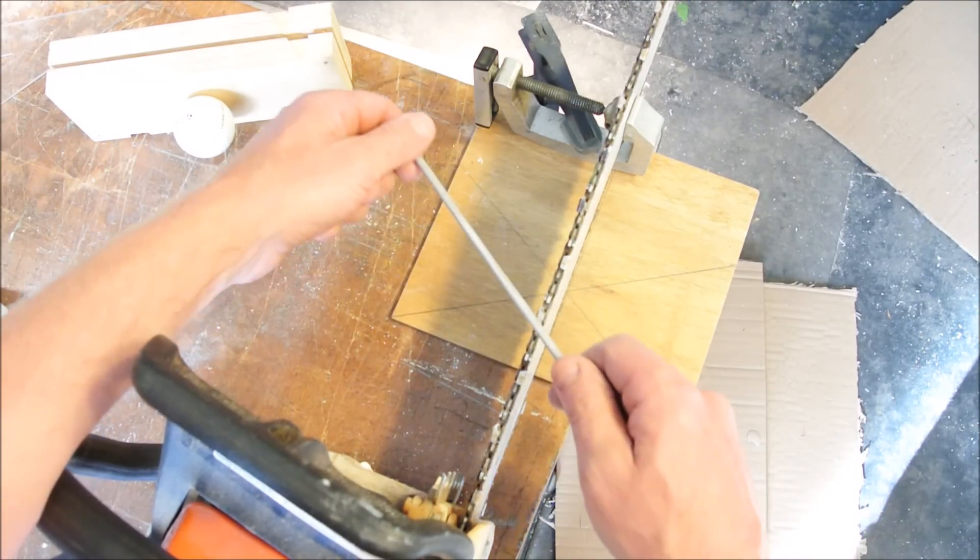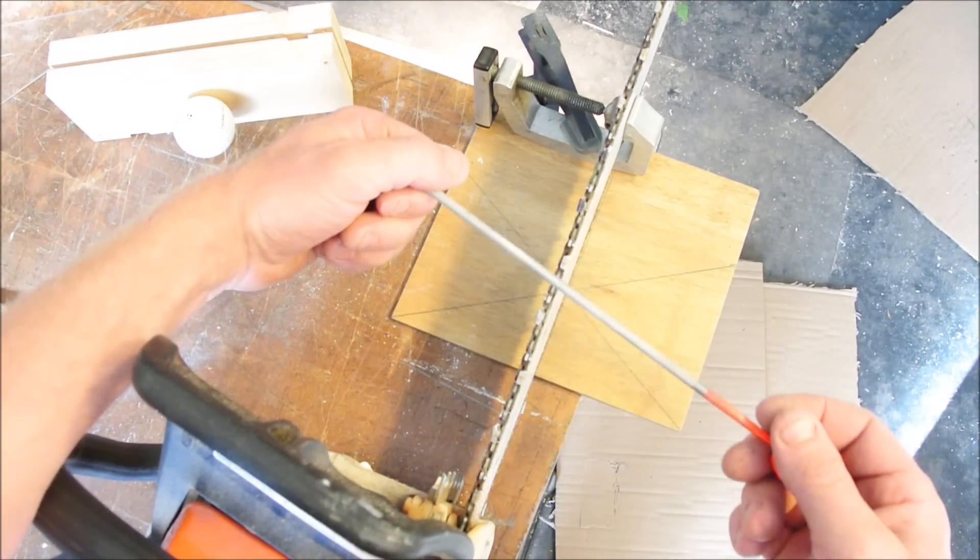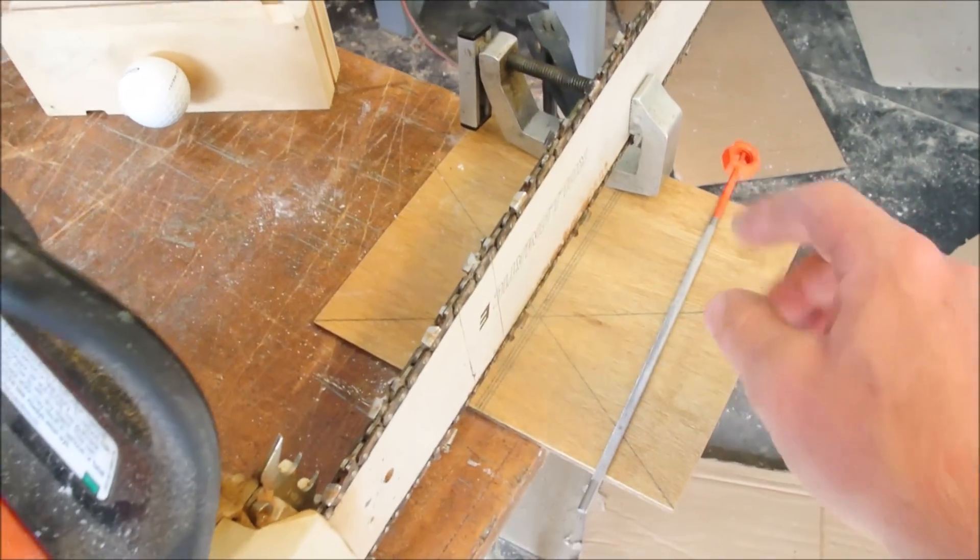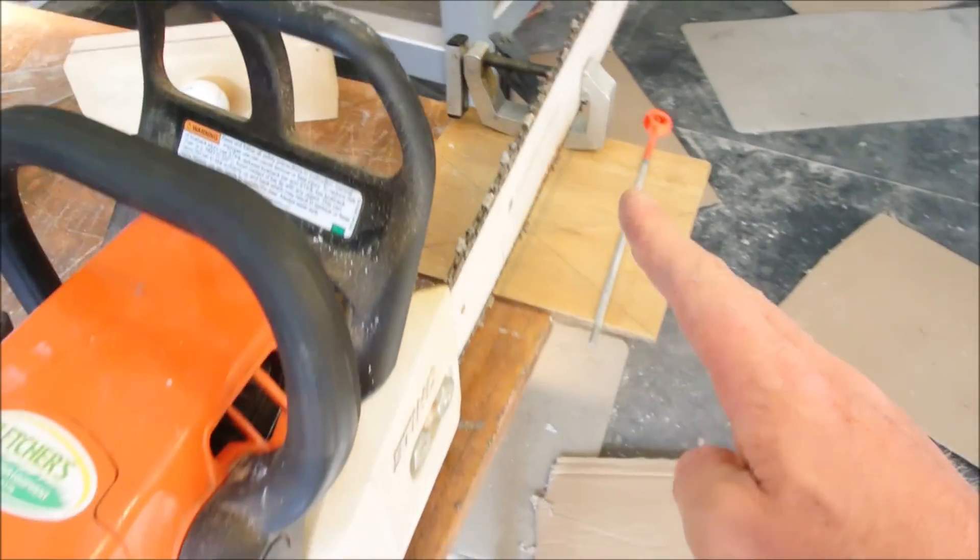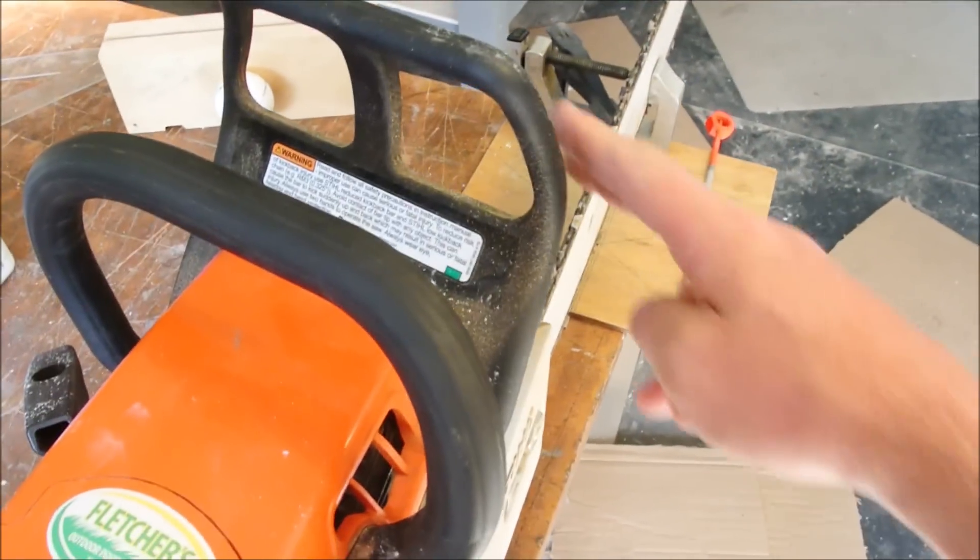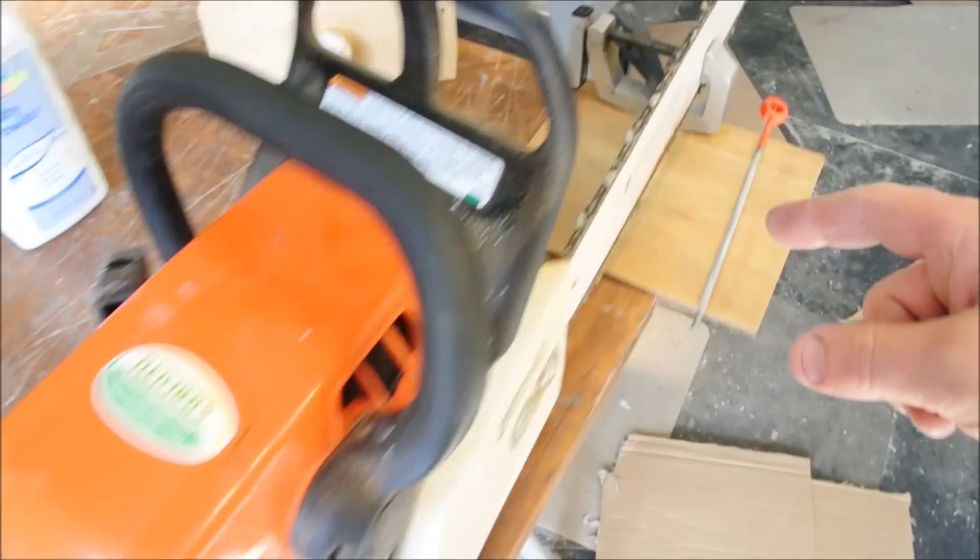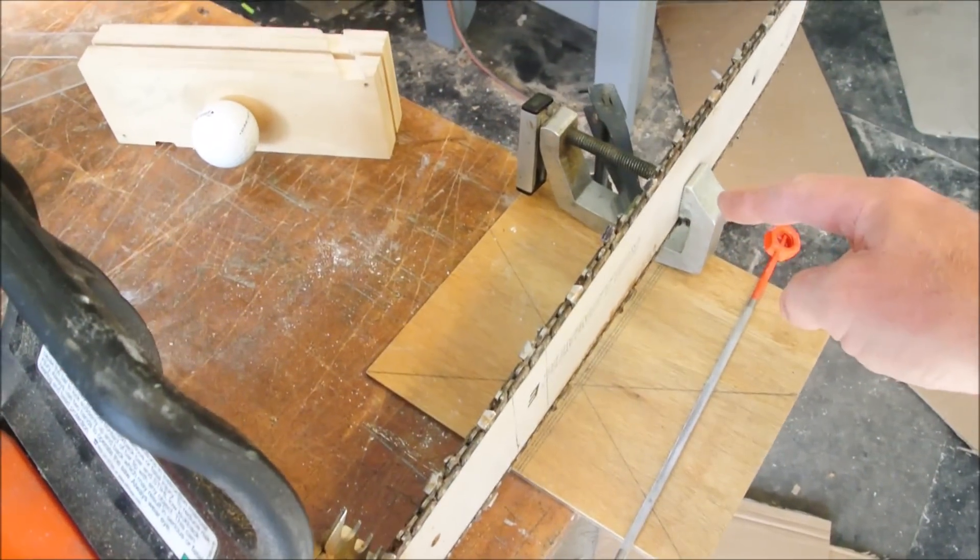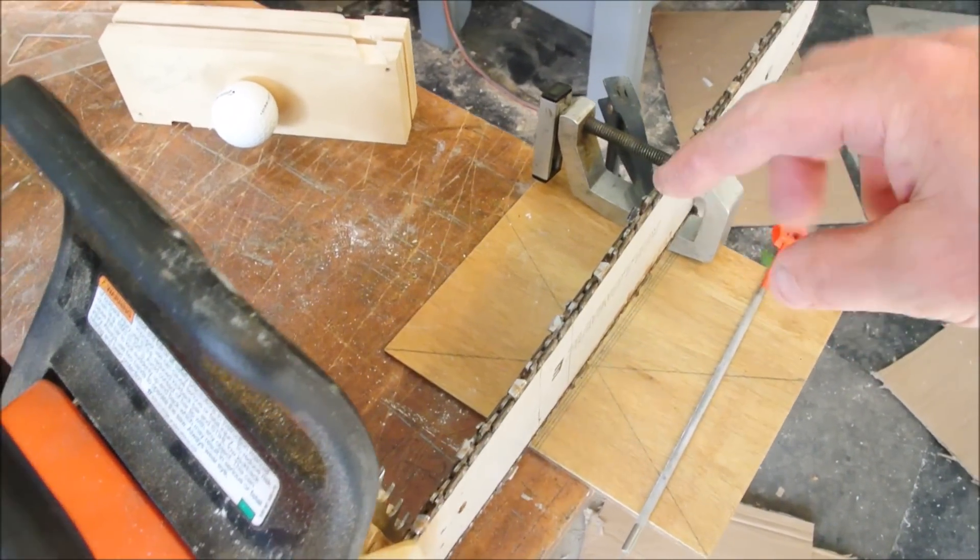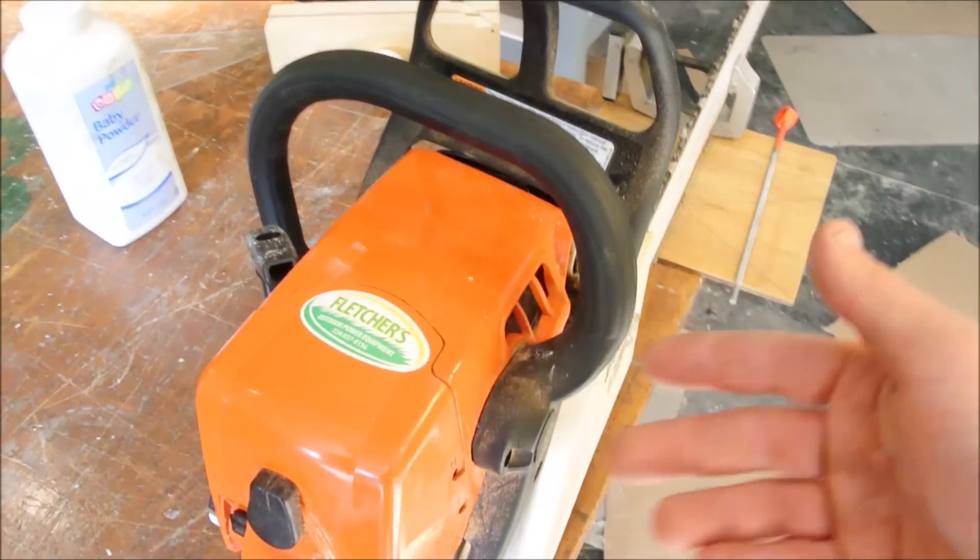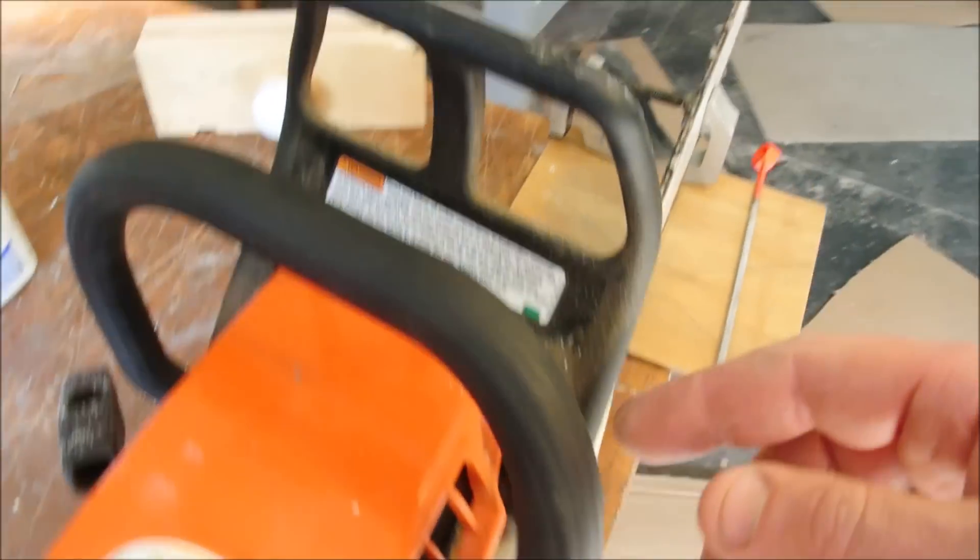After some practice, it's set up to do the teeth on this side, so the catch is you'll have to unclamp it and you'll have to flip it around such that you can get your body on this side of the chainsaw to comfortably lay both arms over the chainsaw.